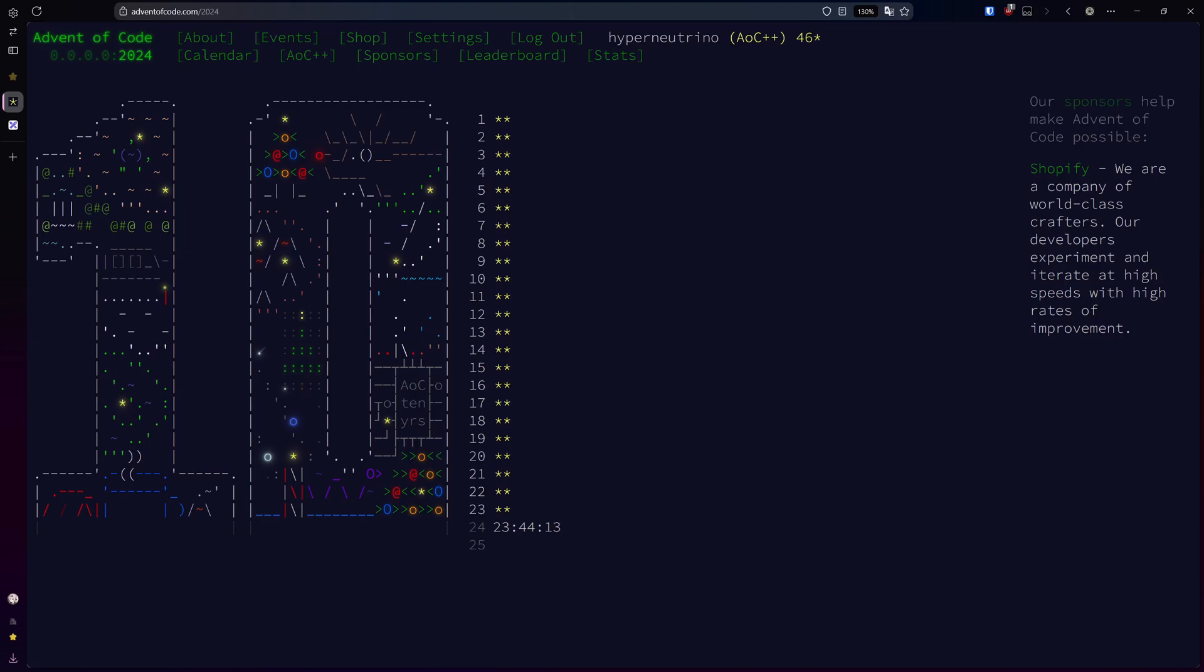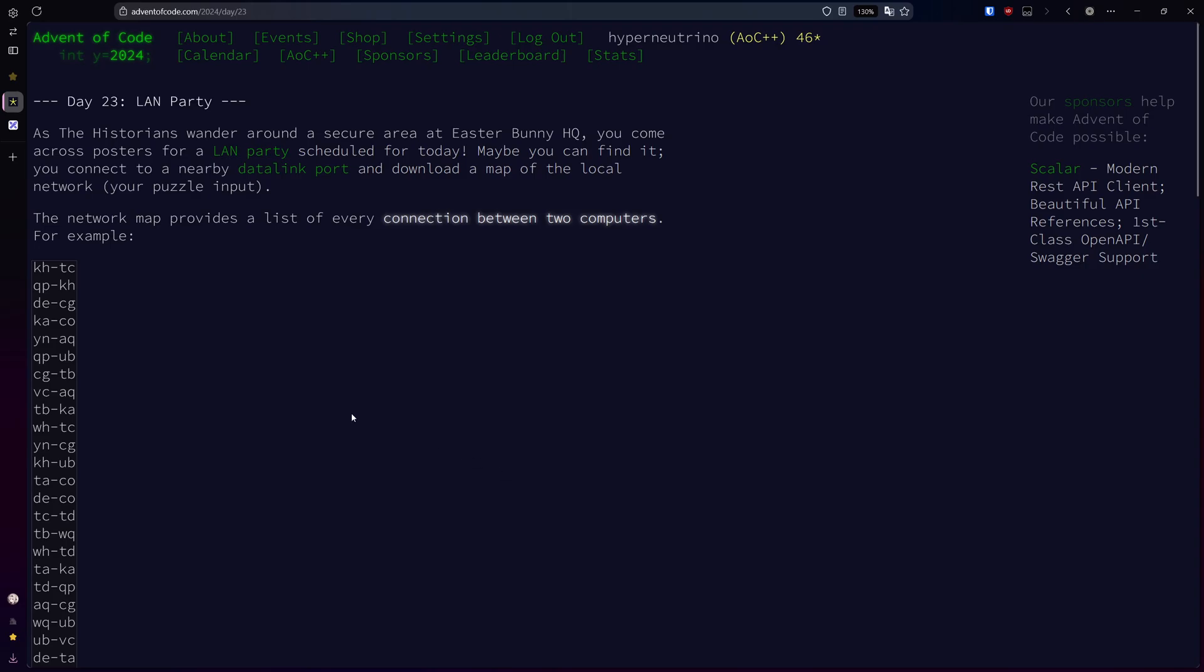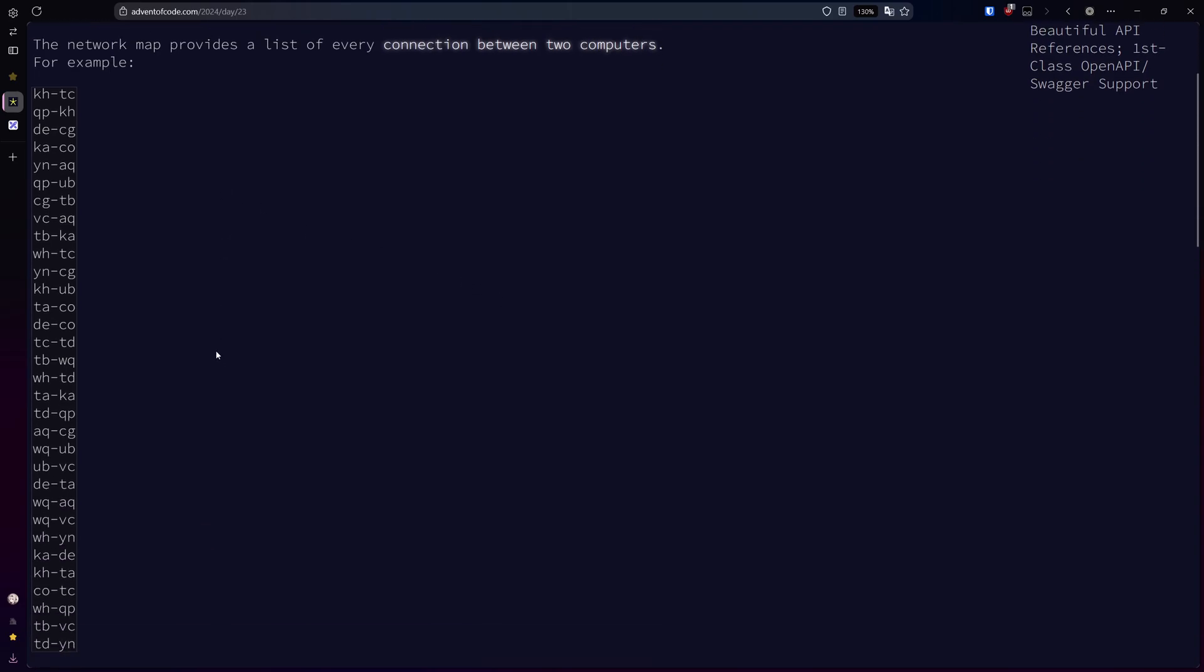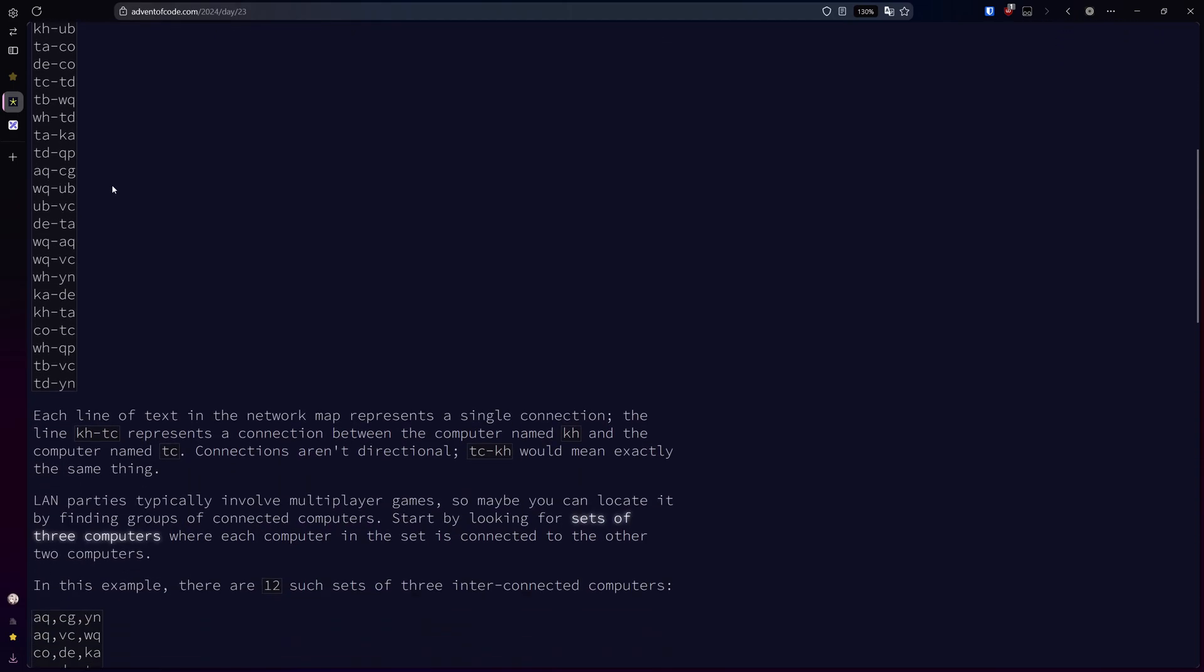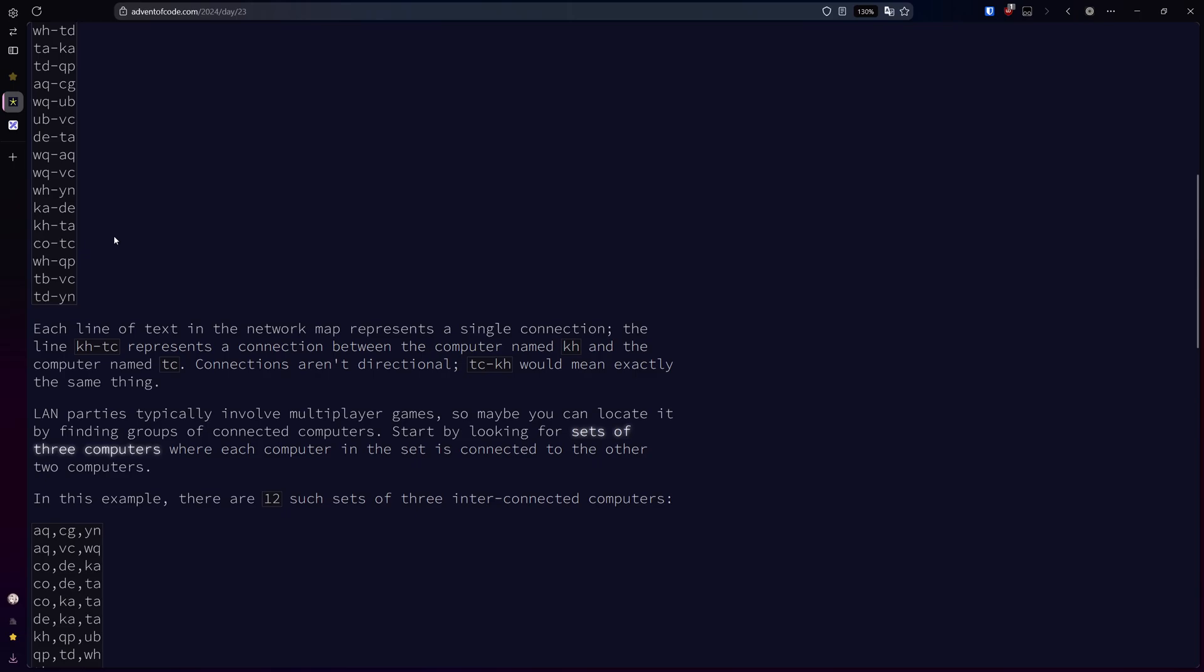Welcome to day 23 of the 2024 advent of code. Today is a graph theory problem. We're given the graph as a list of edges between computers, and each line represents a connection.